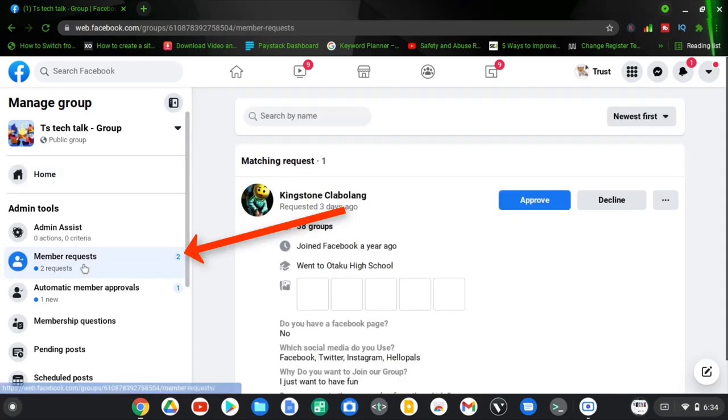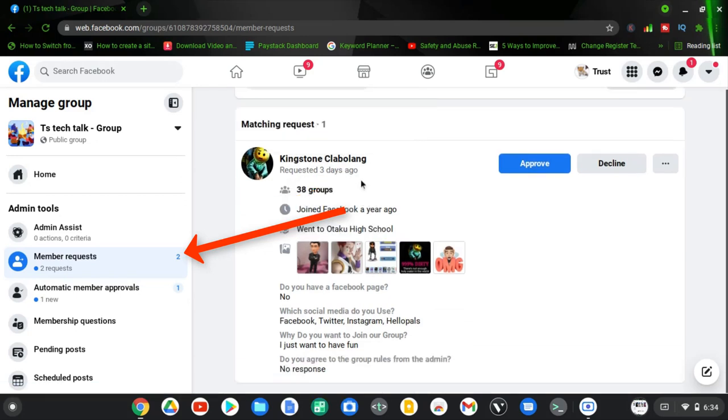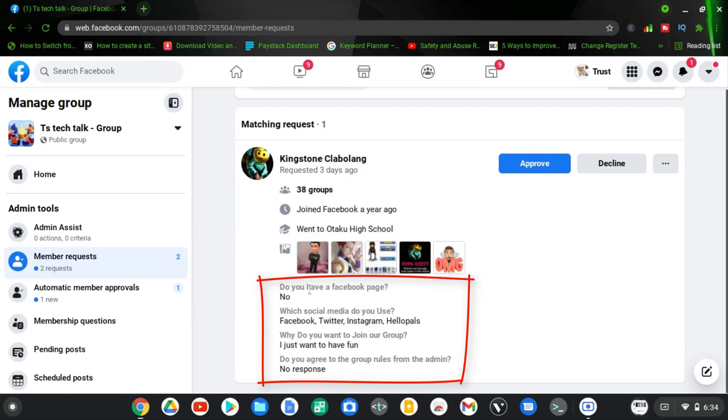I'm going to click on that to view the member requests. Now this is the member request. This is the person's name, and these are more information about the person. Below this area, these are the questions I have in the group.